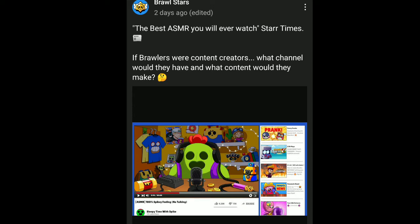And it's right there, the best ASMR you will ever watch, Star Times. Sometimes, if Brawlers were content creators, what channel would they have and what content would they make? They're just asking a question.